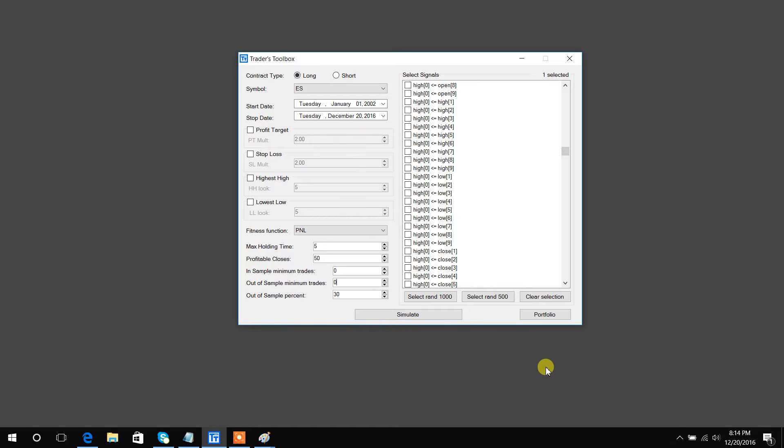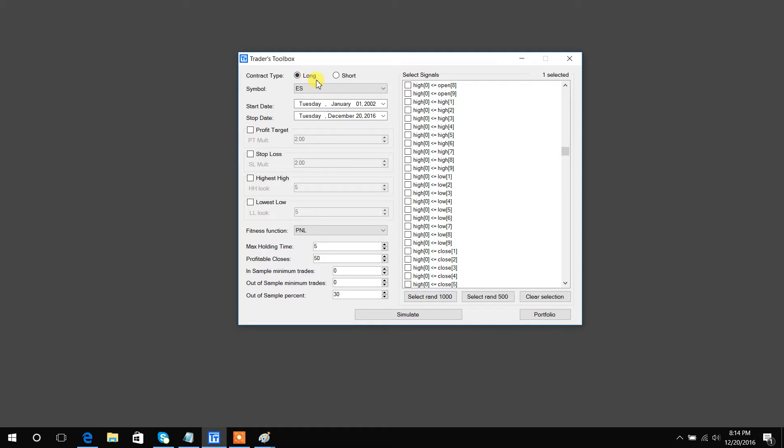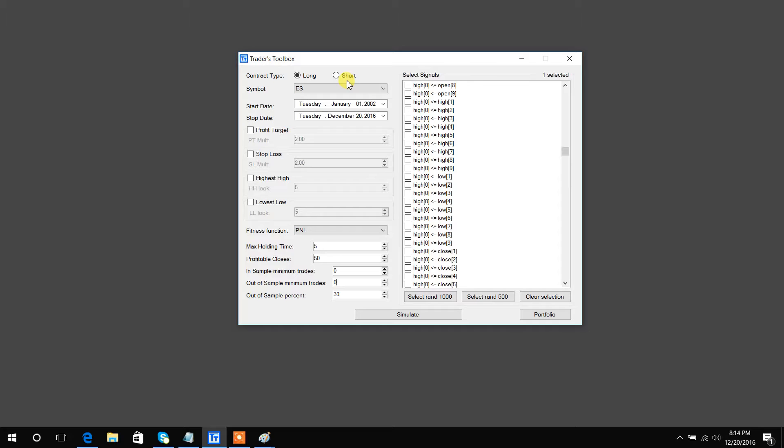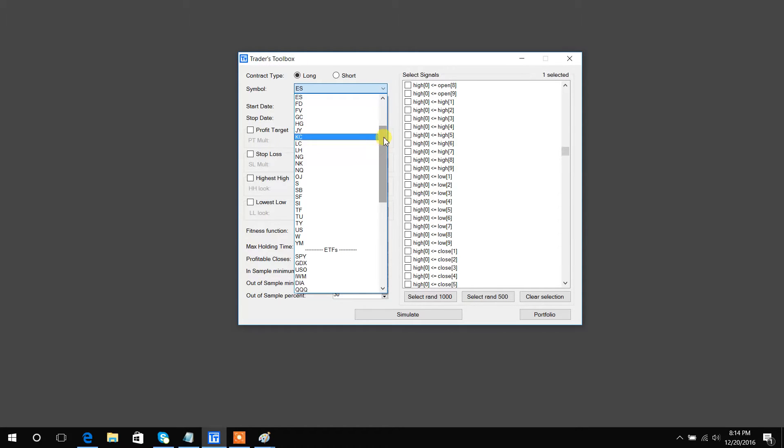In this video I want to go over Build Alpha's input screen. Simply, you can either choose to create long or short strategies. You cannot do it at the same time, however you can combine long and short strategies that it finds in portfolio mode, which I will demonstrate in later videos.